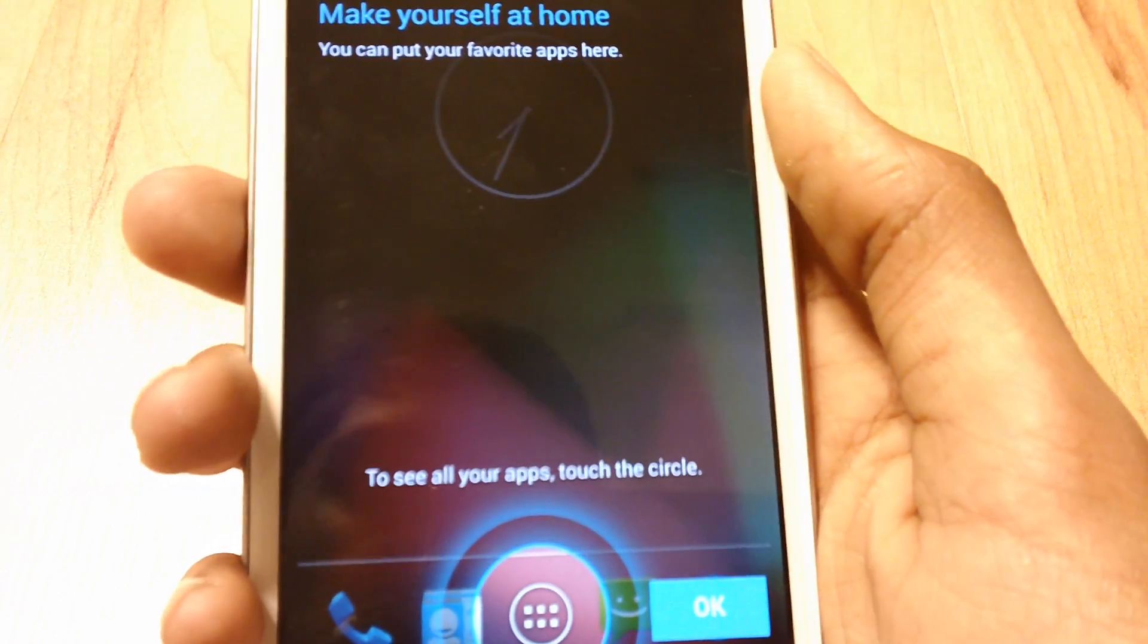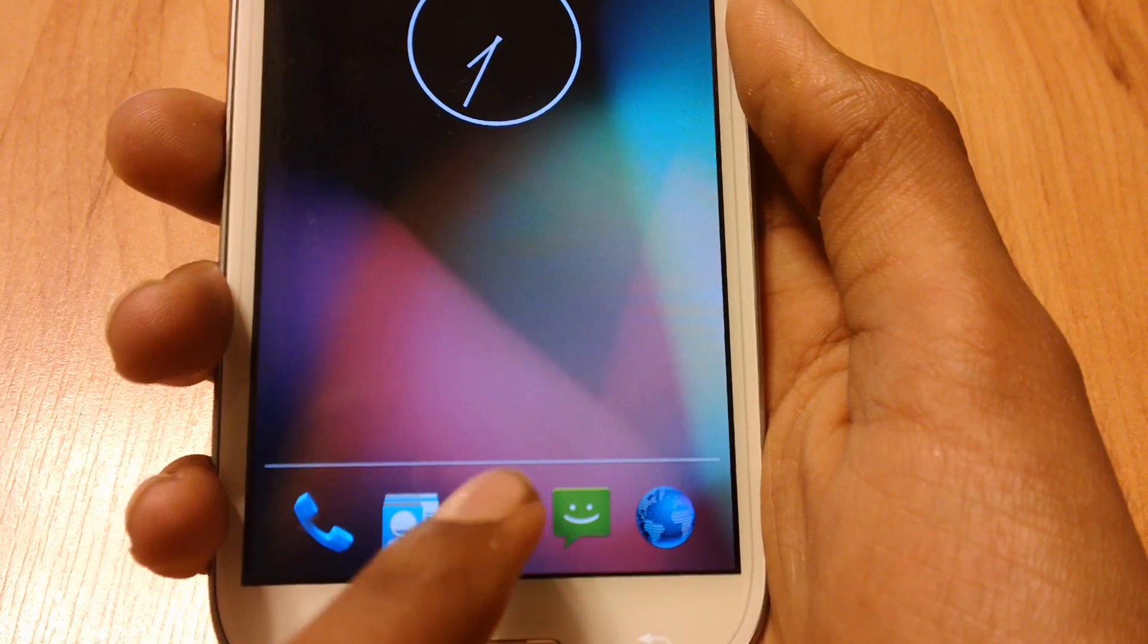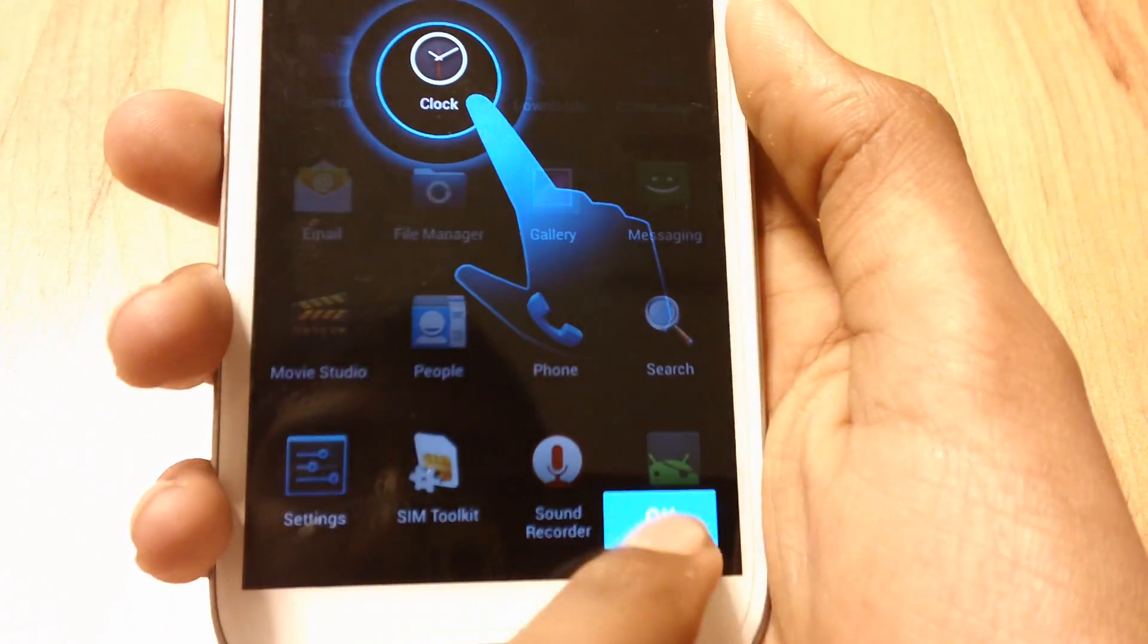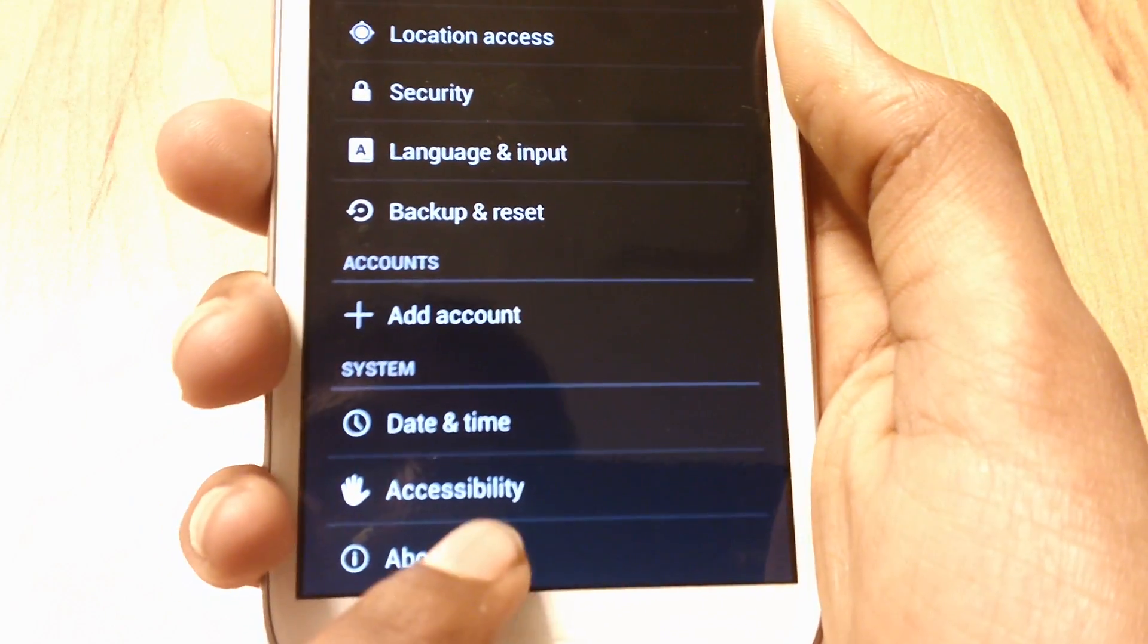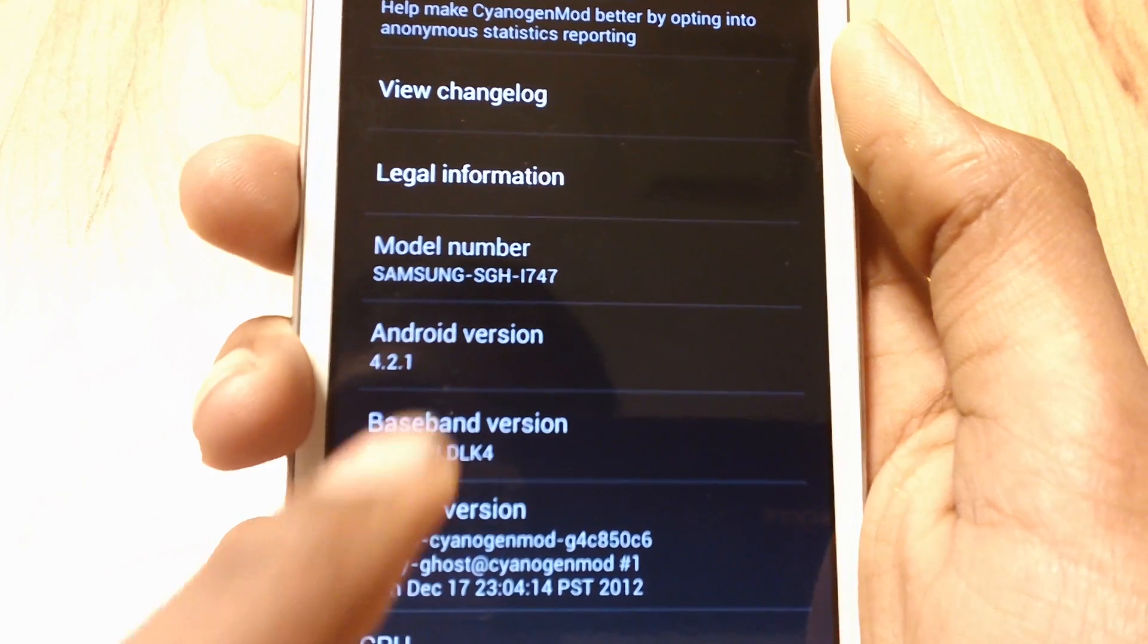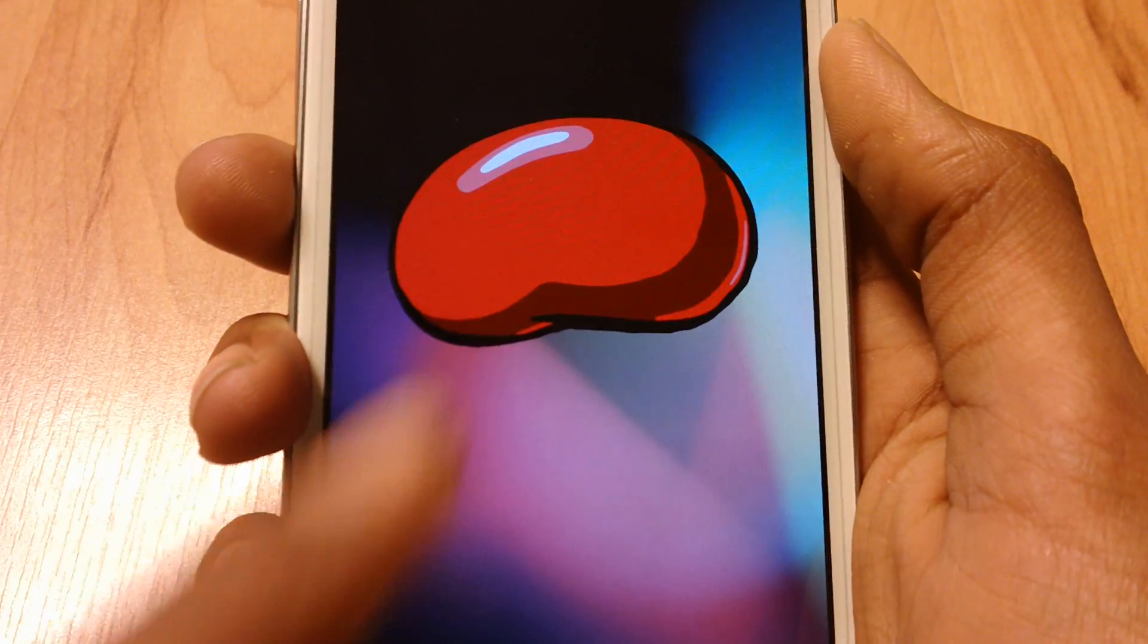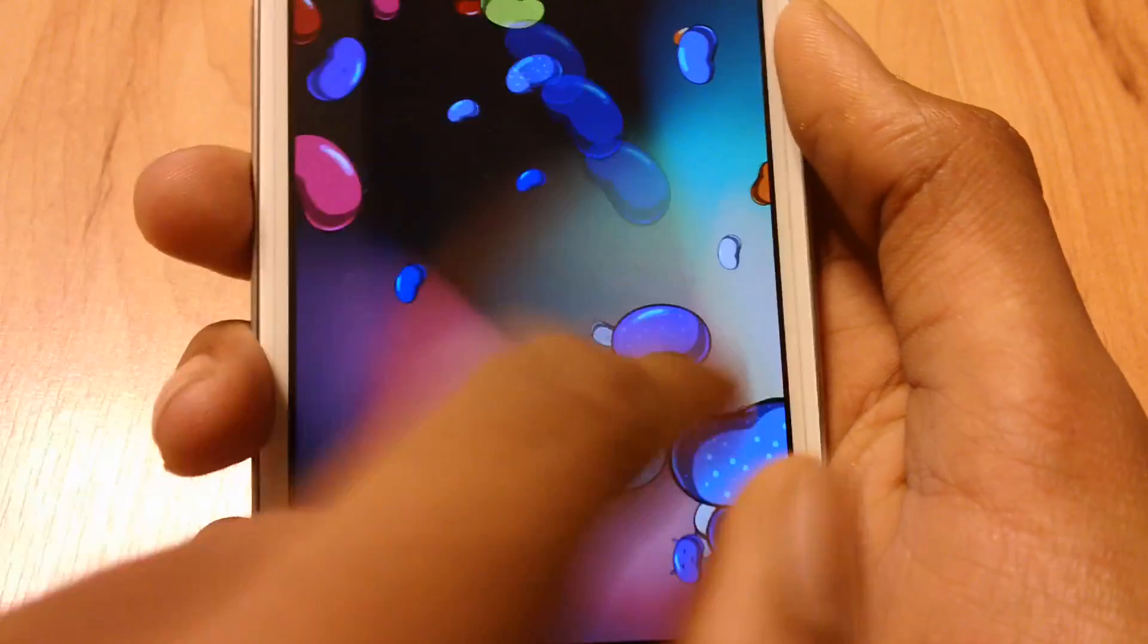OK guys, we have Android 4.2. Press OK. Go to the app drawer. Press OK again. And go to settings. Scroll down, go to about phone. You should see Android 4.2.1. Let's hold it. See we have jelly bean.